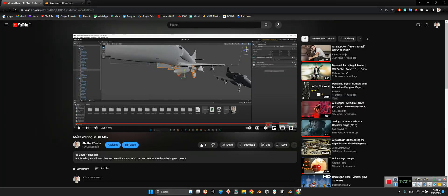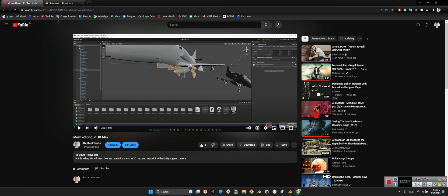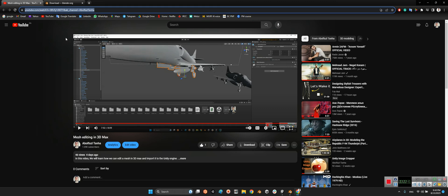How we can mesh edit in 3ds Max. If you didn't watch this video, I propose to watch it as well and learn how we can modify a 3D model in 3ds Max in just eight minutes. I will share the link of this video in the description of this current video.